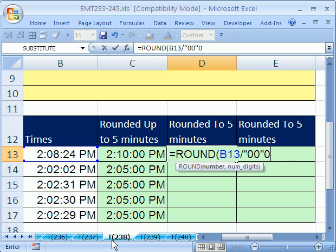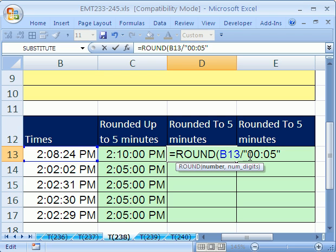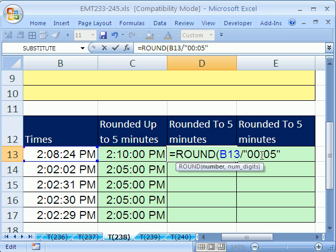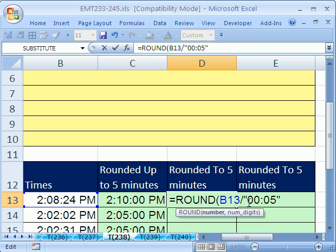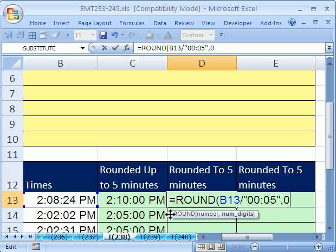We put a division symbol and then double quote, 00:05, end double quote. Now, that's kind of weird because this is text right here. This is a very clever way of getting five minutes. Because it's text divided by something, it'll get converted to a number. So this is a clever way to divide by five minutes. Now, I'm going to do comma and we're going to round to zero, which is the integer. In essence, we're taking this thing and finding out how many five minute chunks there are by dividing by it.